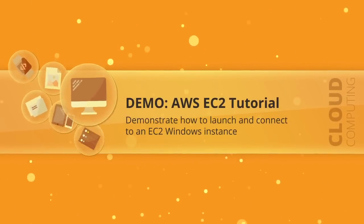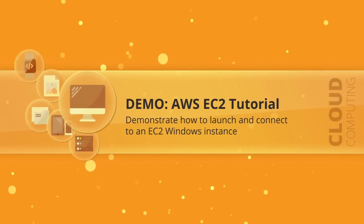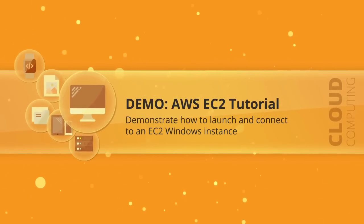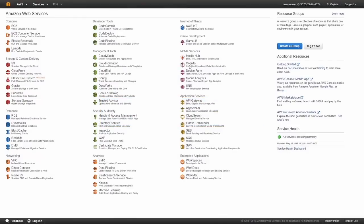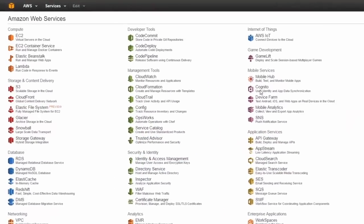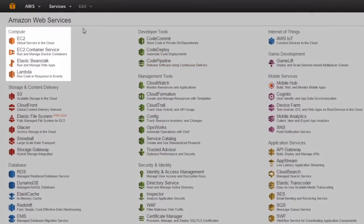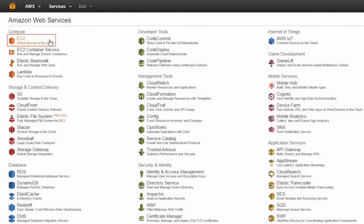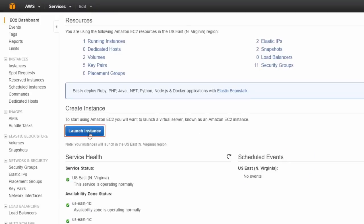And this demonstration, we're going to quickly launch a Windows EC2 instance and show you how to connect to it. So I'll start with the Amazon Web Services console. We click on compute EC2. Click on launch instance.